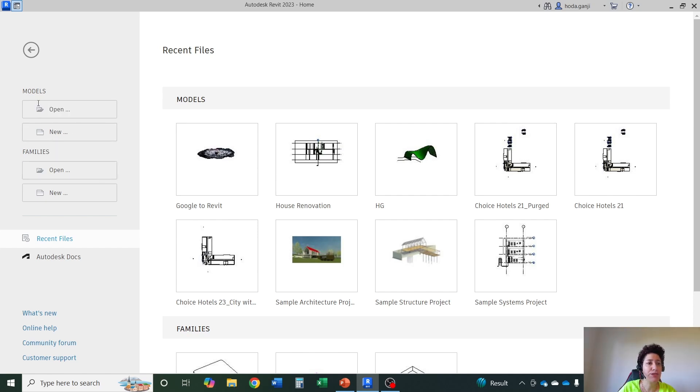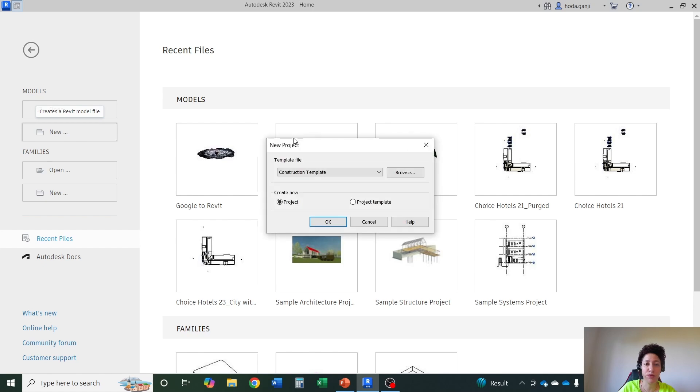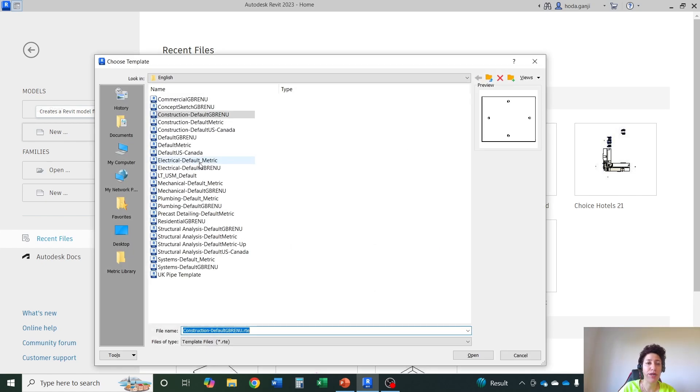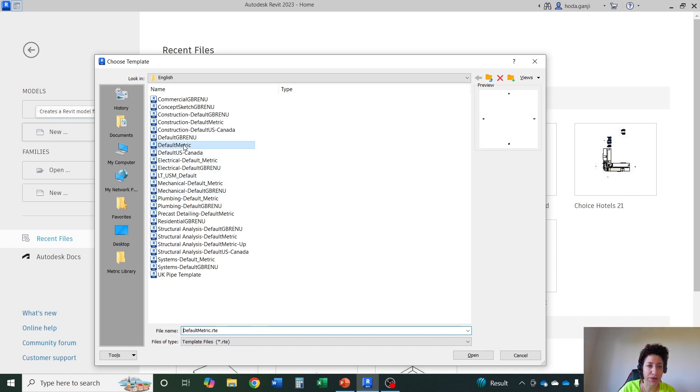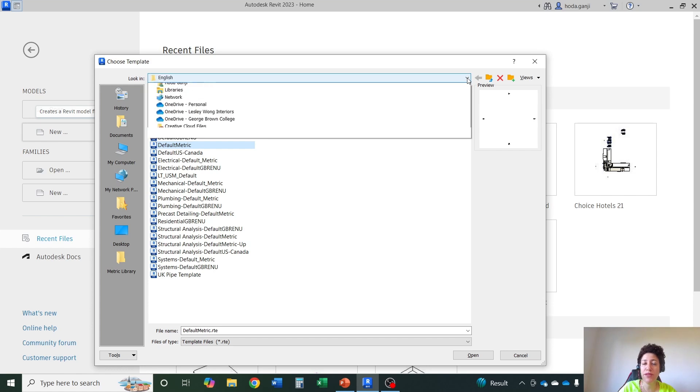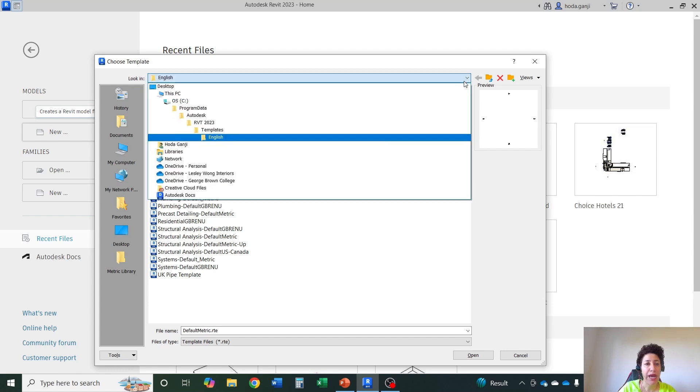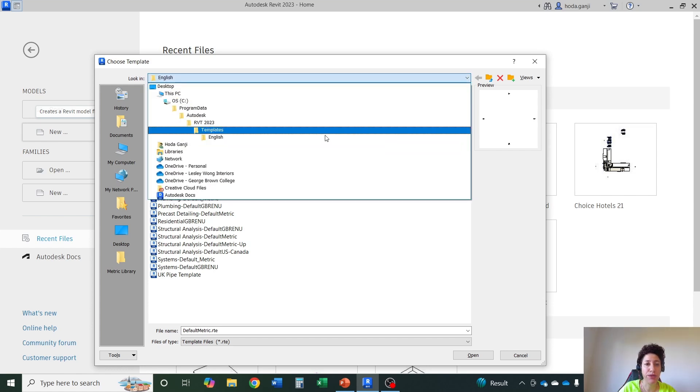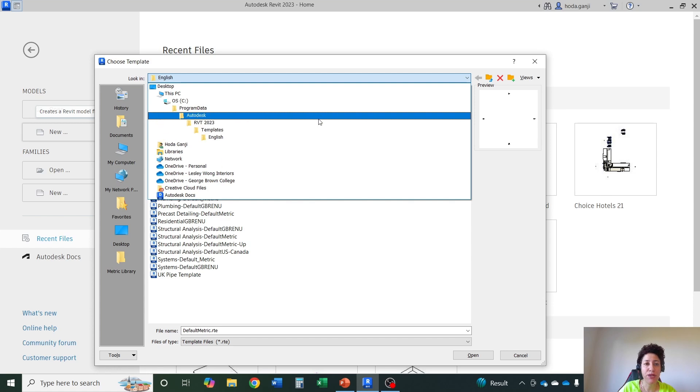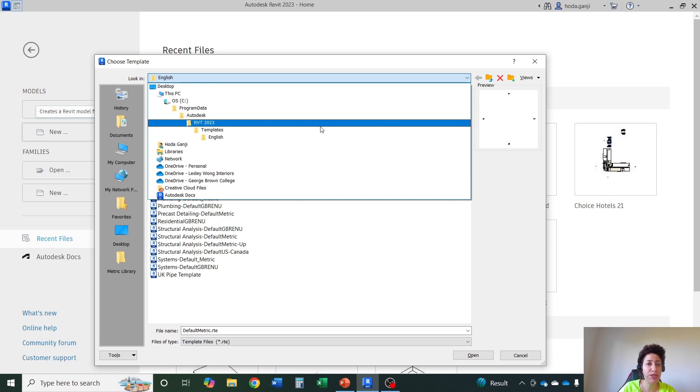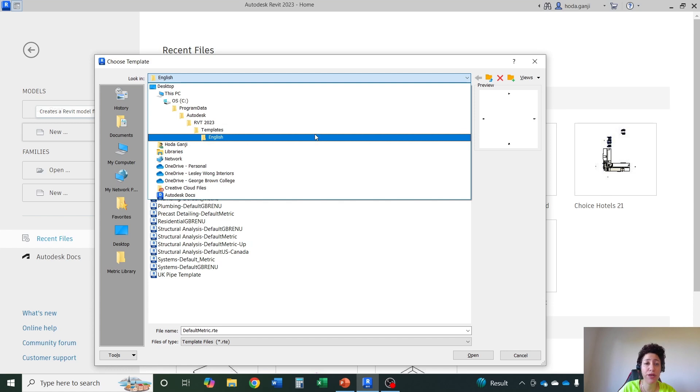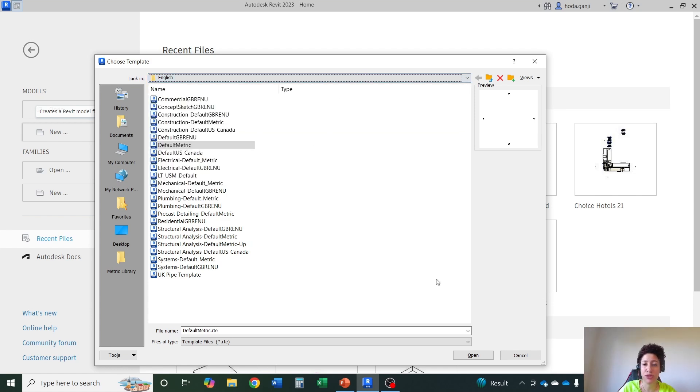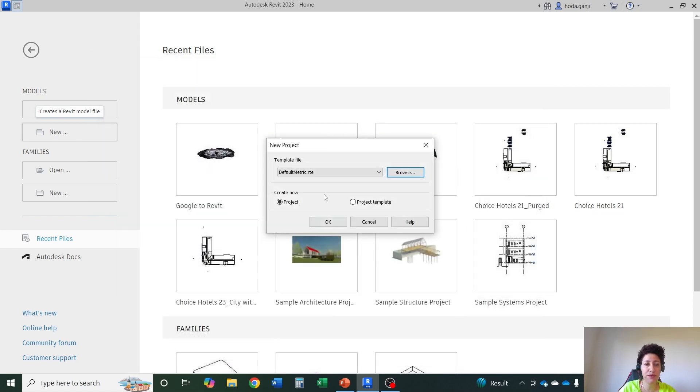For today I'm just going to open a new model. I'll go with new model and if you don't find all your templates here go to browse and you see that we have default metric. Default metric is a good template and you see it's under program data. It's under ProgramData, Autodesk, RVT 2023 or whichever version you have, Templates, English. So I'll go with this file and open it as a project.